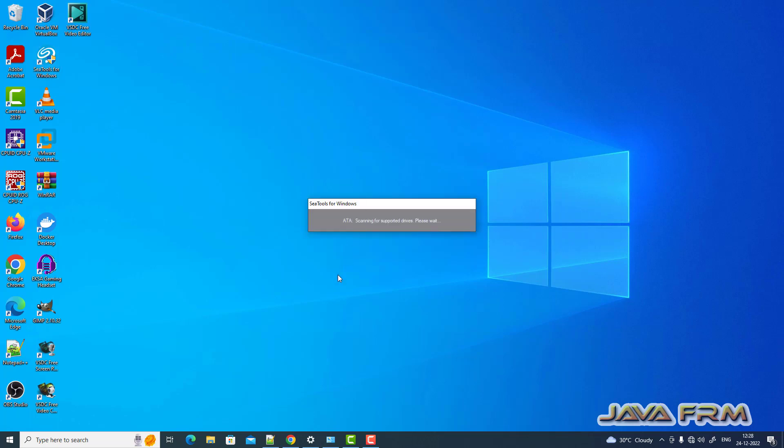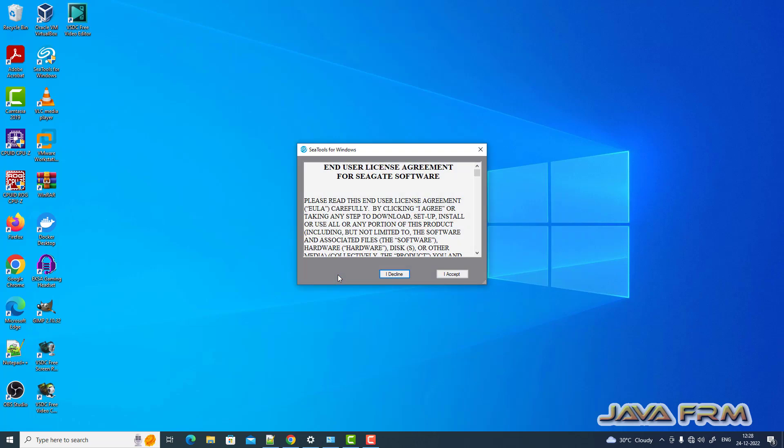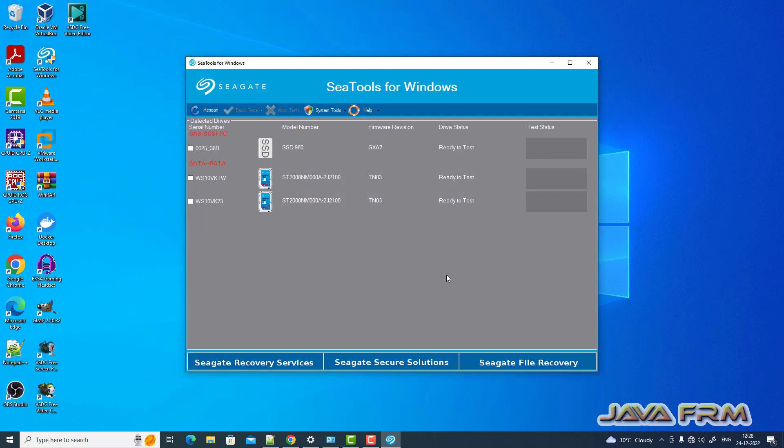Here you can see that I already installed SeaTools for Windows. I have provided a download link for the SeaTools for Windows.